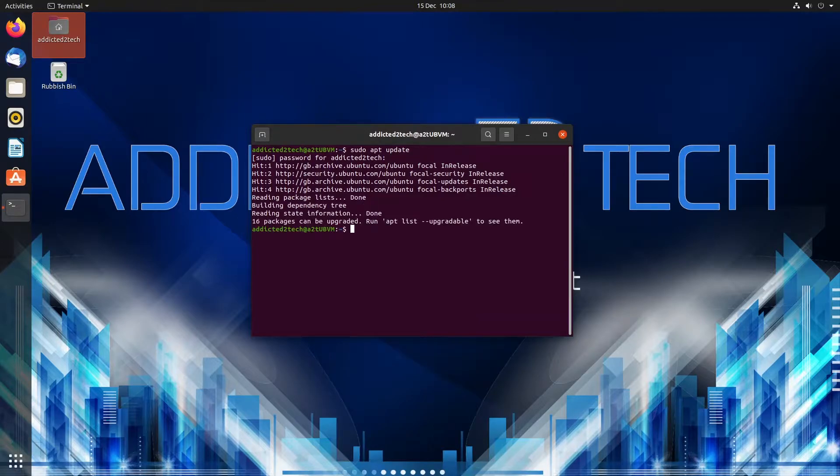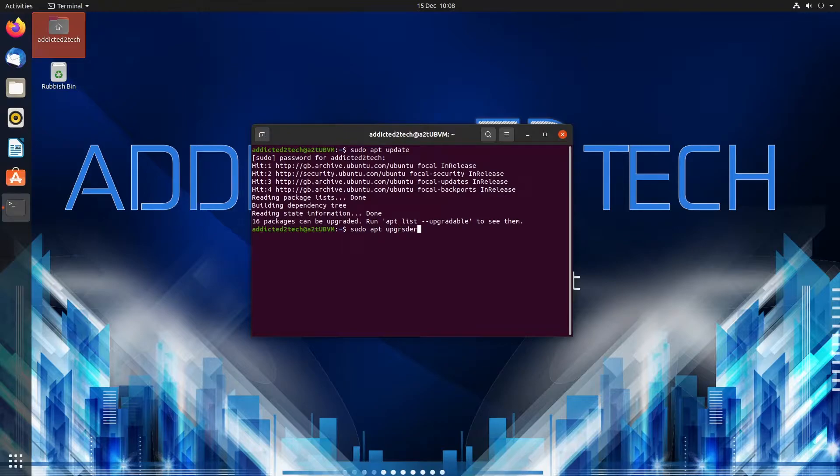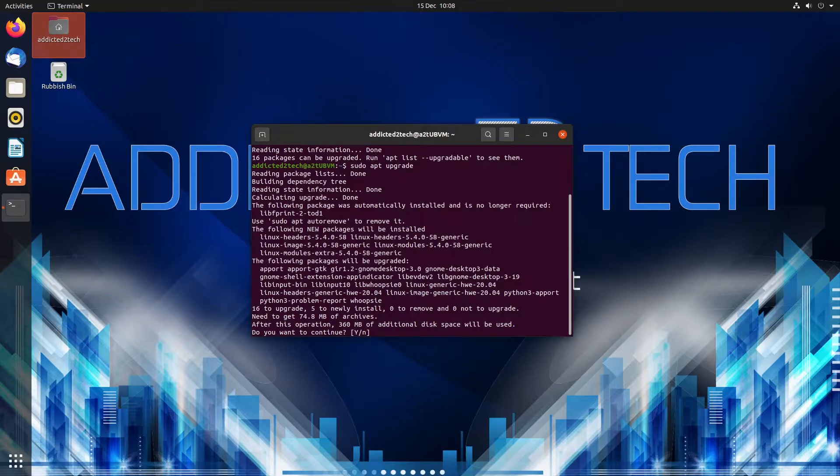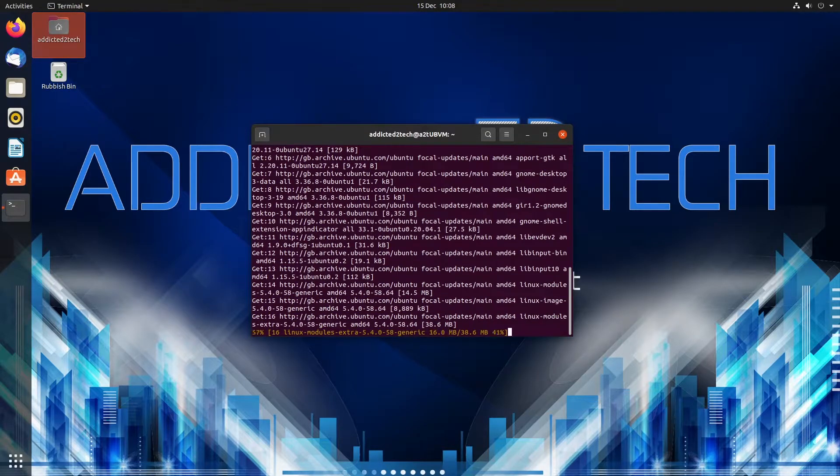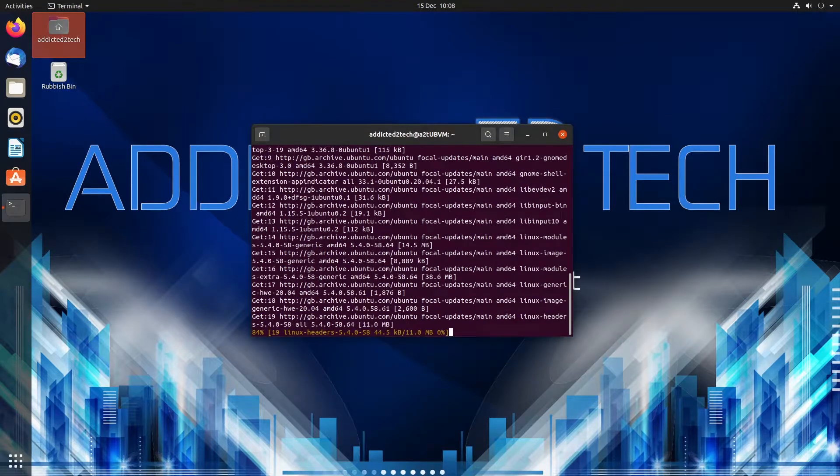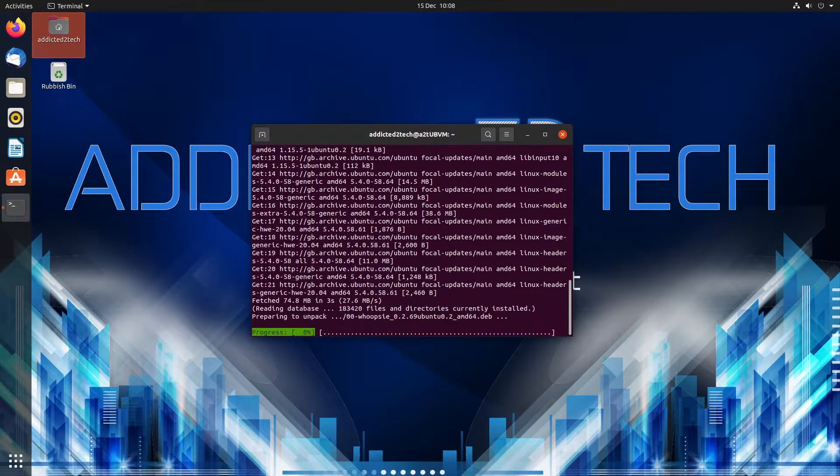So we're going to do a sudo apt update and then we're going to do a sudo apt upgrade. Let's just make sure all our packages are up to date before we start.